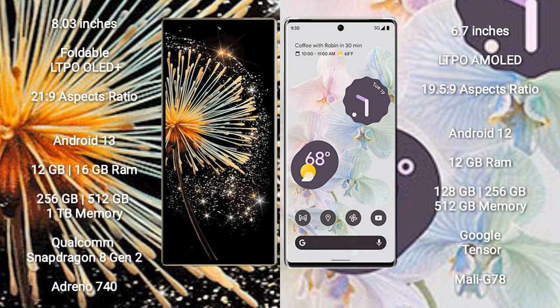Xiaomi Mix Fold 3 runs on the Android 13 operating system. Google Pixel 6 Pro runs on the Android 12 operating system.